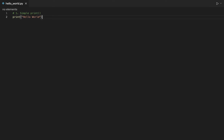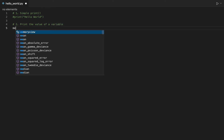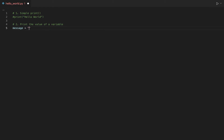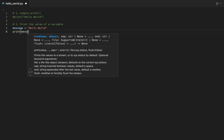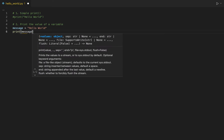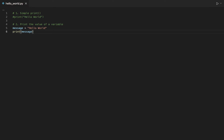Let's move to the second example. This time, instead of passing the string Hello World directly to the print function, we will assign the string Hello World to a variable called message, and then we will pass the variable message to the print function. This is a better approach considering that in your Python program, you usually set the value of a variable that you then use later on in your code.